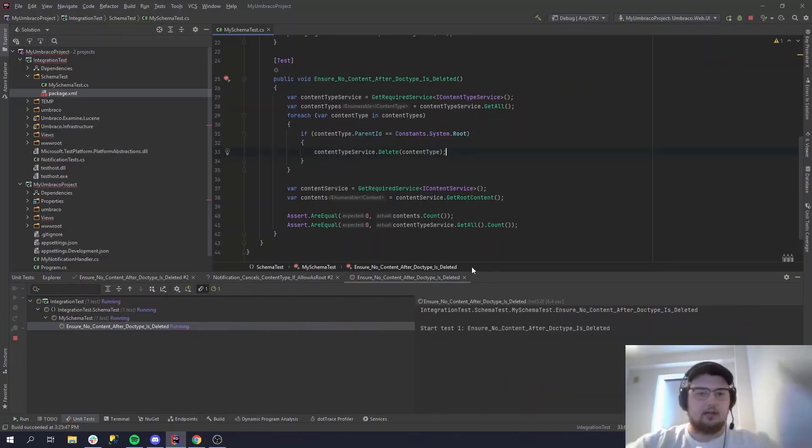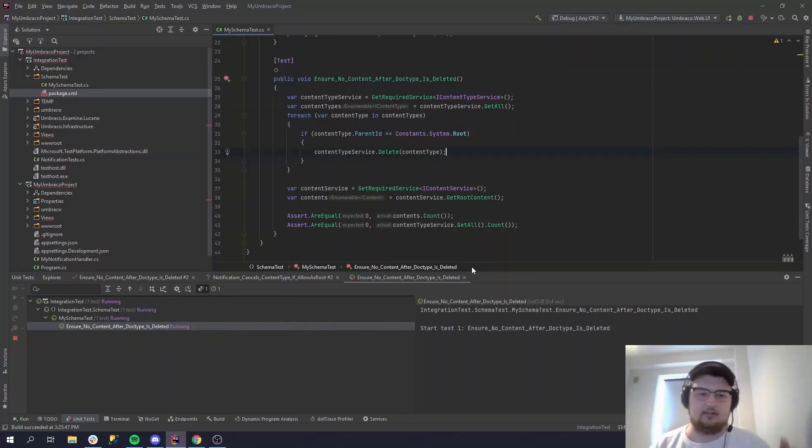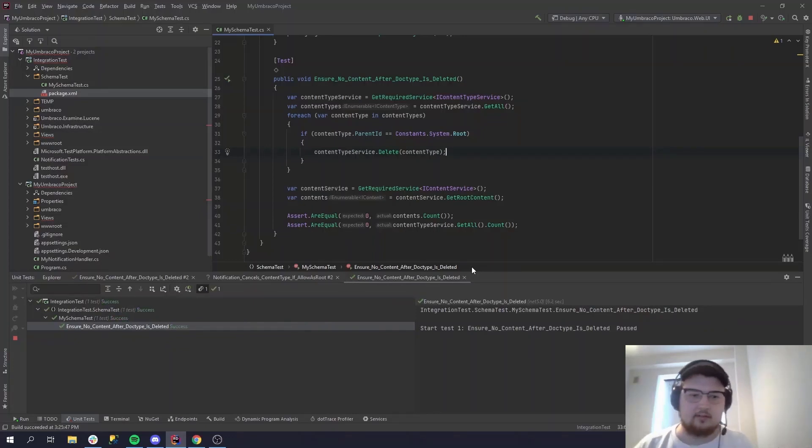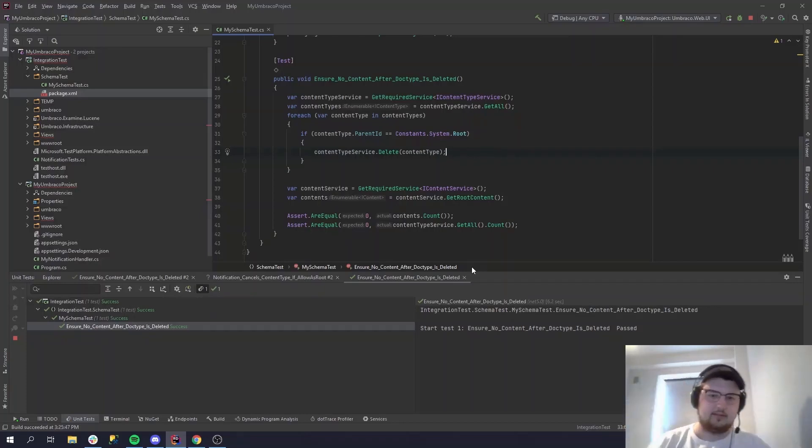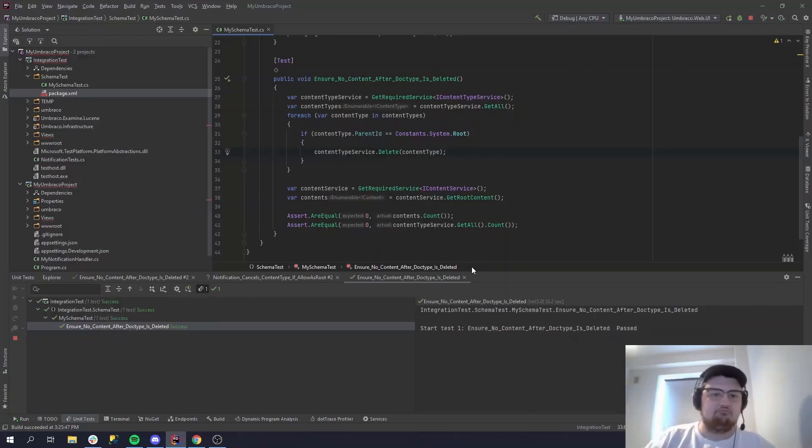And now we pray it works. Hopefully. Let's see it. Have it done? Good, yes. So as you can see, we set up a schema, we deleted some content, and then we tested if the content was gone. Easy as that.